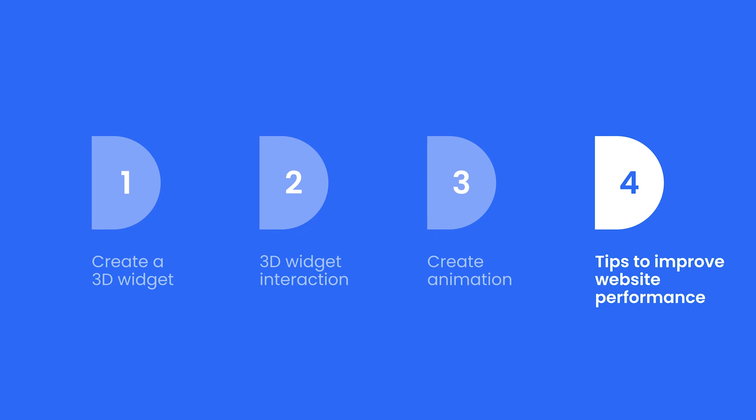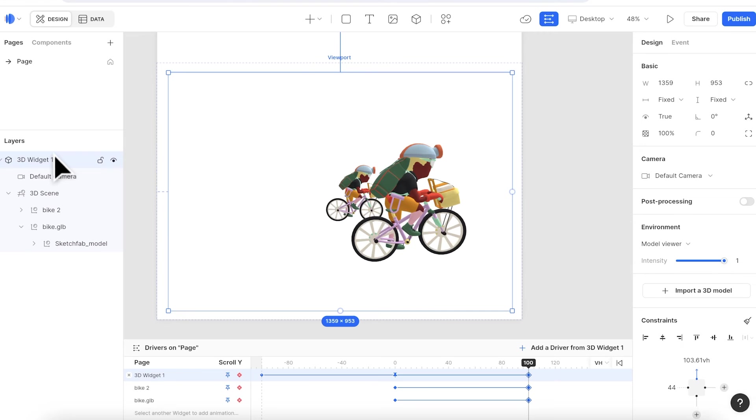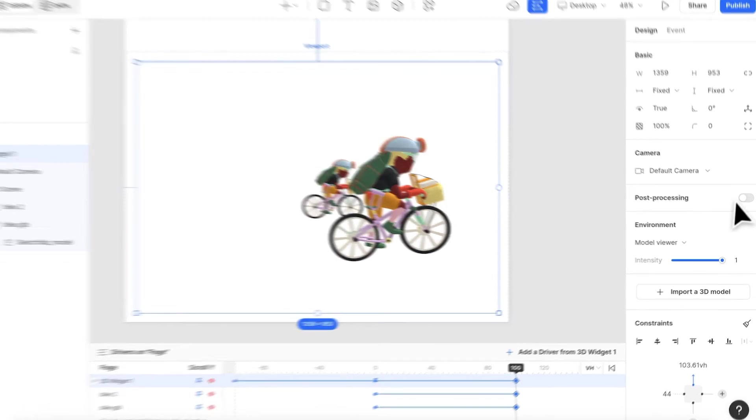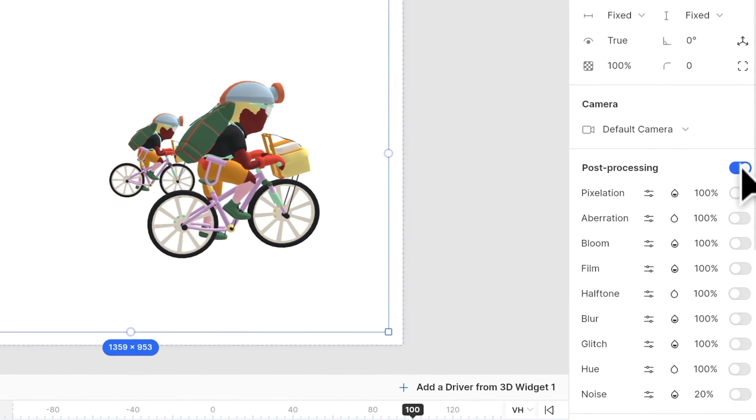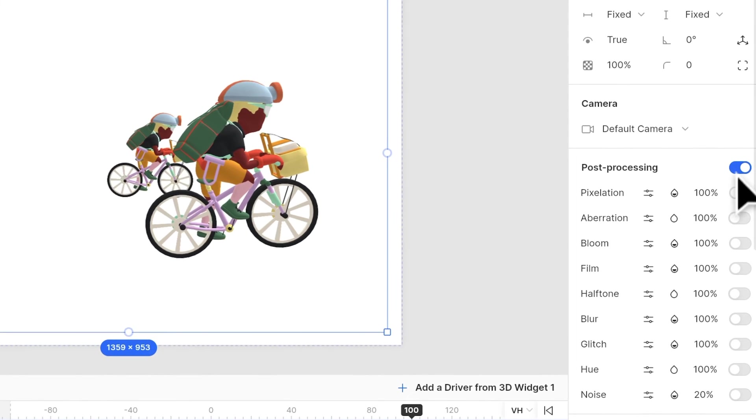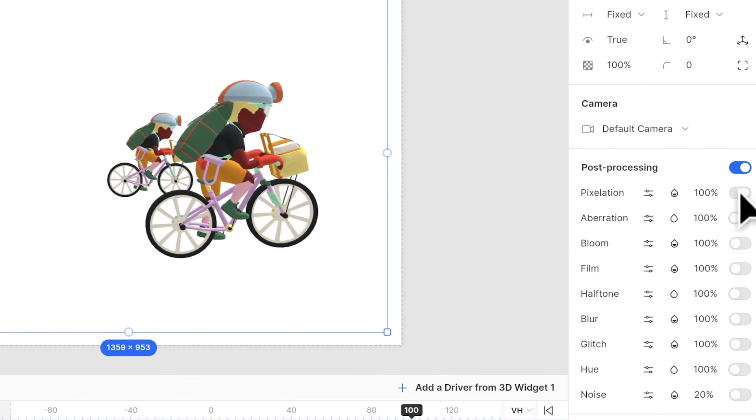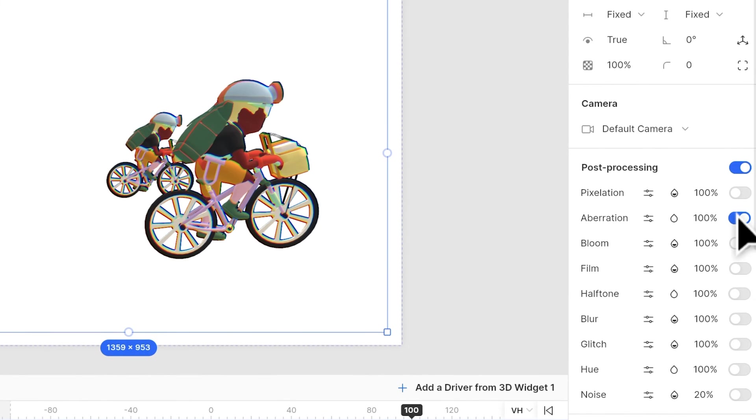Last, there are some tips to improve website performance when putting 3D models in the page. First, if you are using 3D post effect, we suggest closing the post effect when you are editing the website and turning it on when you publish the page.